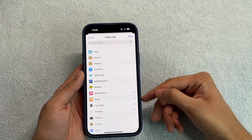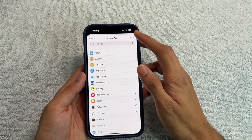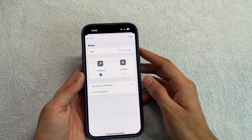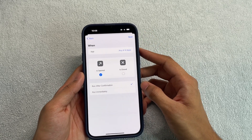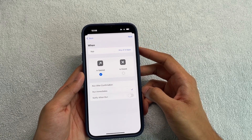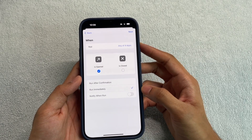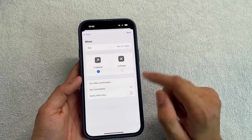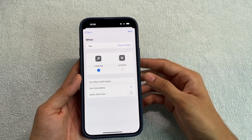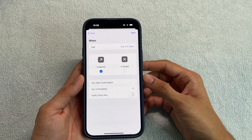Once you have your apps selected, click Done, then select 'Is Opened,' and then select 'Run Immediately.' Do not select 'Run After Confirmation' — just go with 'Run Immediately.' Also make sure 'Notify When Run' is turned off, otherwise you'll get a notification every time it runs, which is very annoying and not necessary.